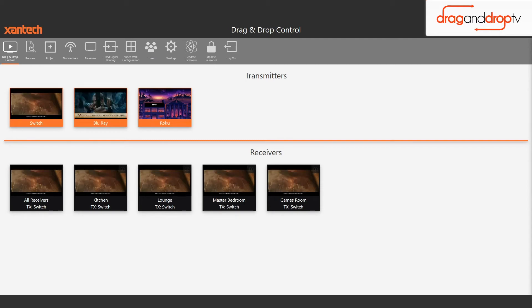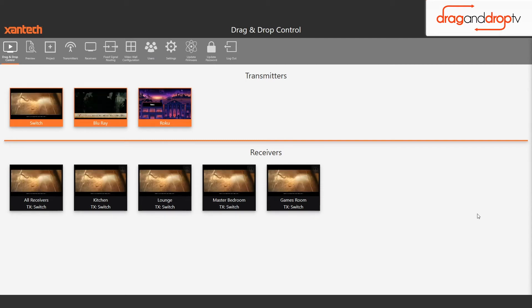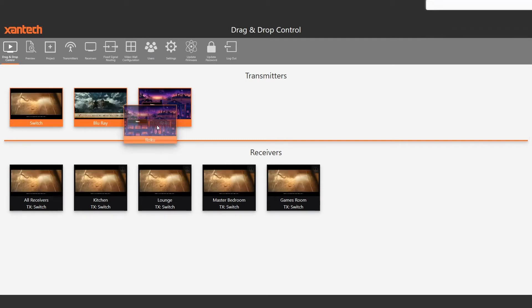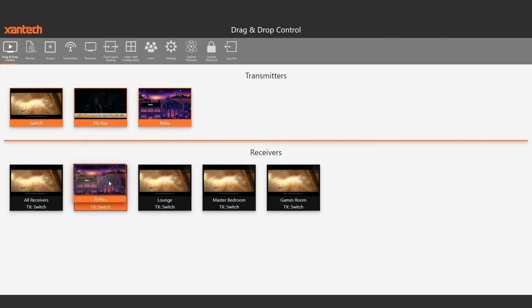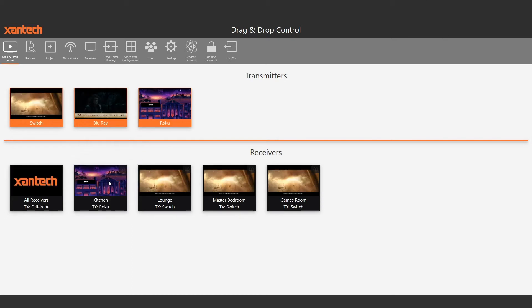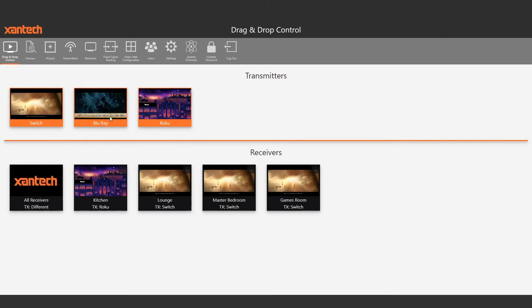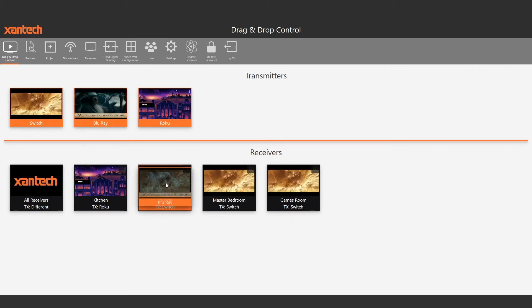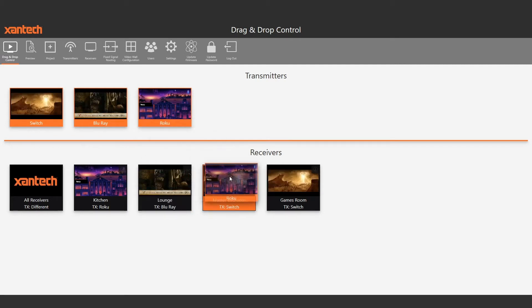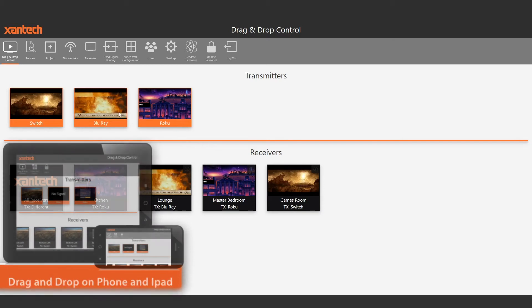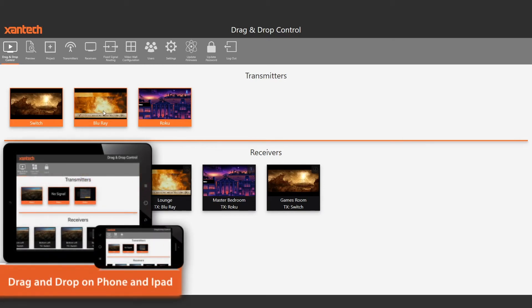Drag and drop control is designed to work alongside your control system of choice. It's a visually simple way to control your system. You just drag and drop the transmitter onto the receiver that you wish to view it on. In conjunction with the user profiles, it becomes an extremely powerful tool.